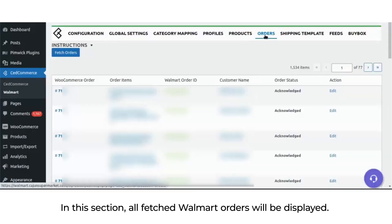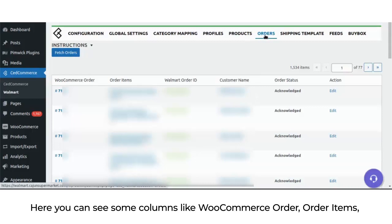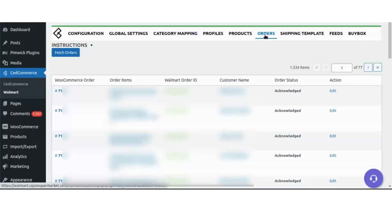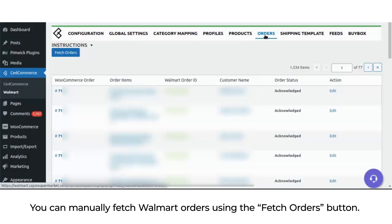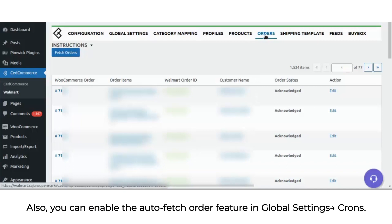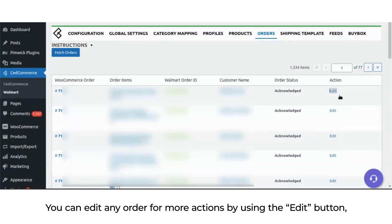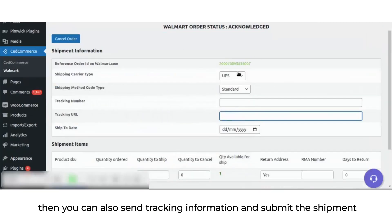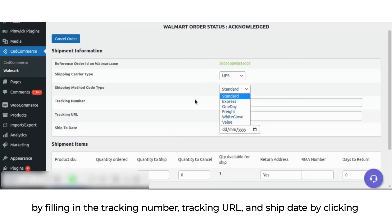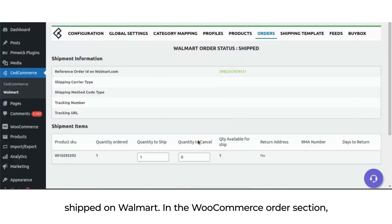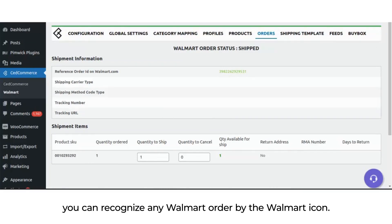In the orders section, all fetched Walmart orders will be displayed. You can see columns like WooCommerce order, order items, Walmart order ID, customer name, order status, and action. You can manually fetch Walmart orders using the fetch orders button, or enable auto-fetch in global settings. You can edit any order for more actions using the edit button, and send tracking information by filling in the tracking number, tracking URL, and ship date, then clicking submit shipment. The order will be marked as shipped on Walmart, and you can recognize any Walmart order by the Walmart icon in the WooCommerce order section.